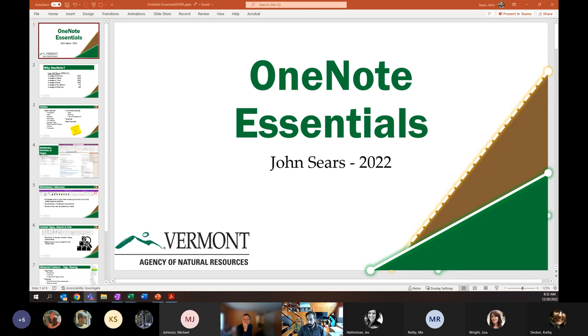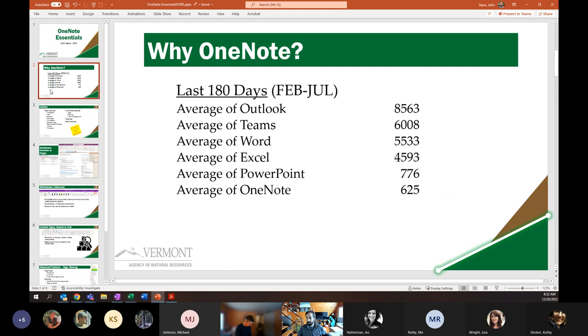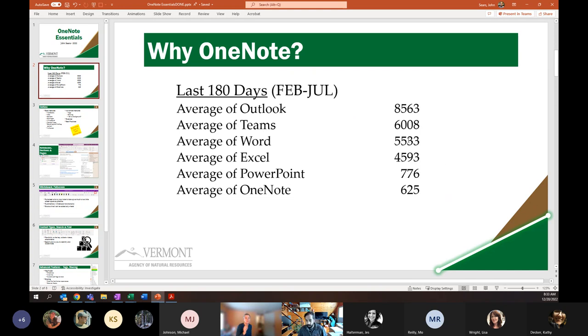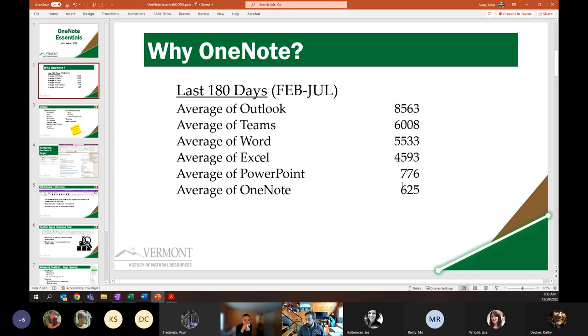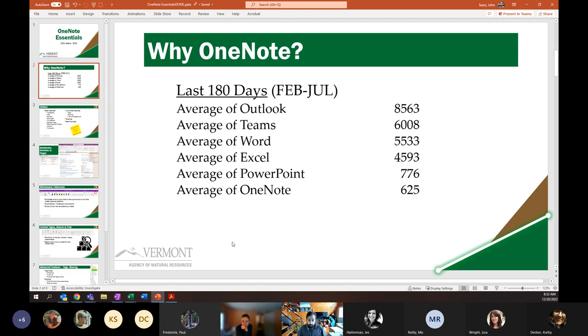When it comes to OneNote, a lot of people treat it as a niche tool. When we take a look at the various tools being used across state government from February to July, you could see Outlook is the number one tool, followed closely by Teams, then Word and Excel, the workhorse tools that everyone uses. PowerPoint is down here, then all the way at the bottom, OneNote with 625 people. That's a criminal number.